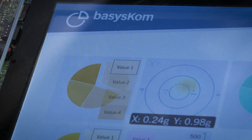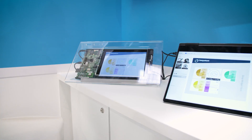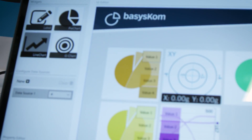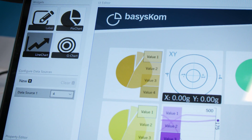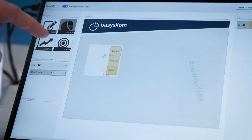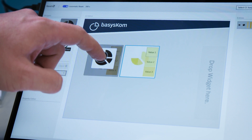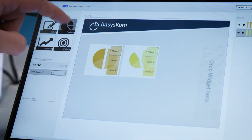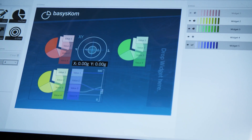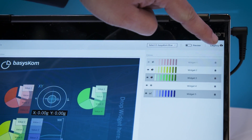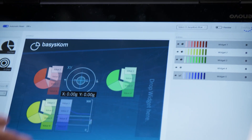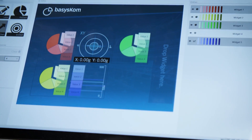We created here an application which would allow to edit a UI, put your user interface together. Once you're done with tweaking, you can just press the deploy button and the whole user interface